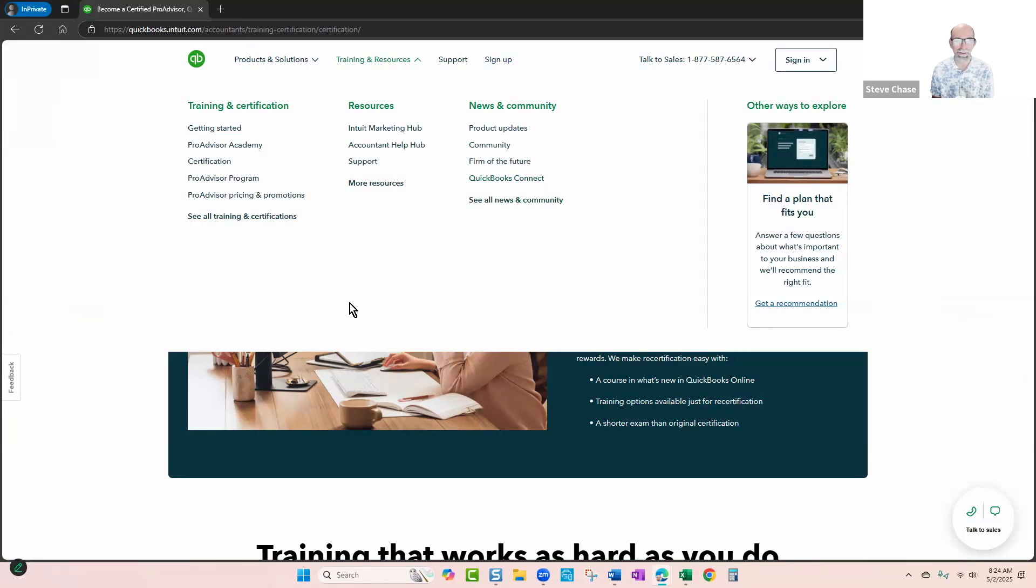You can find this website if you just go to QuickBooks Online Accounting. Thanks for watching.